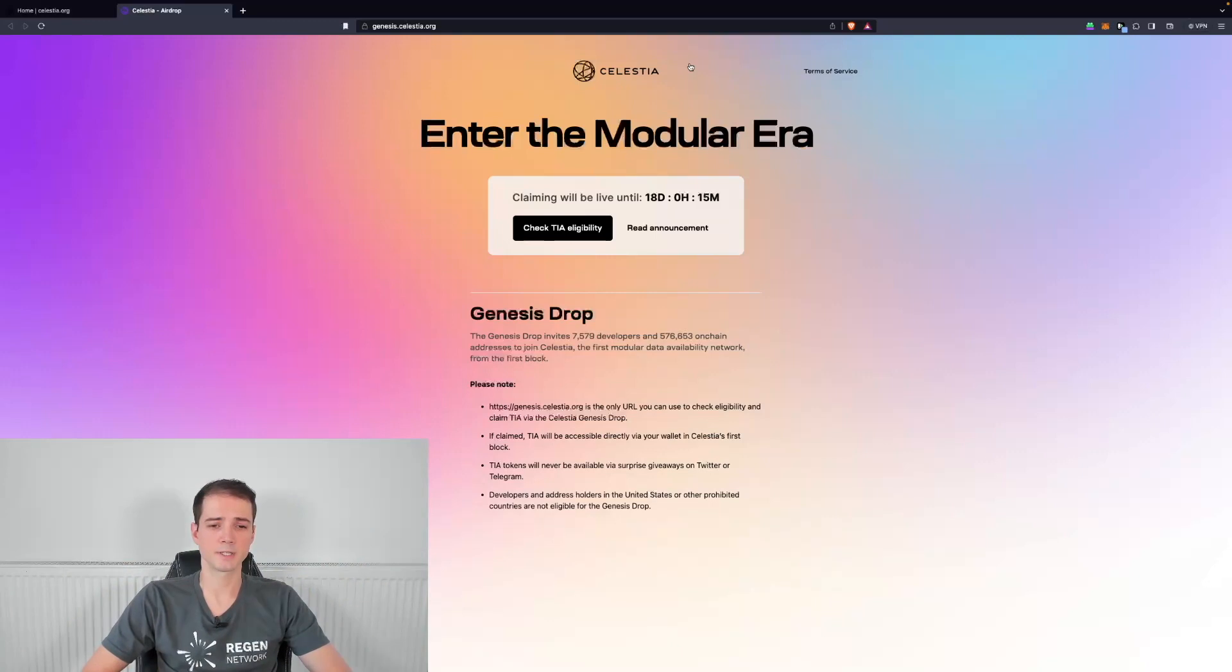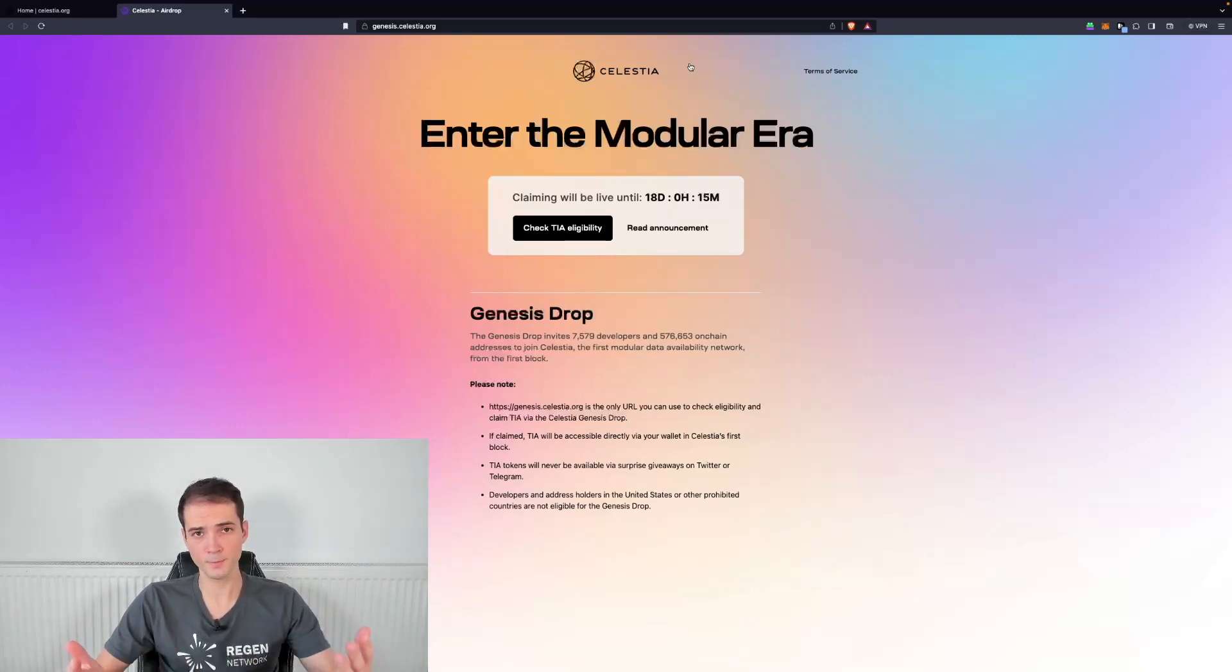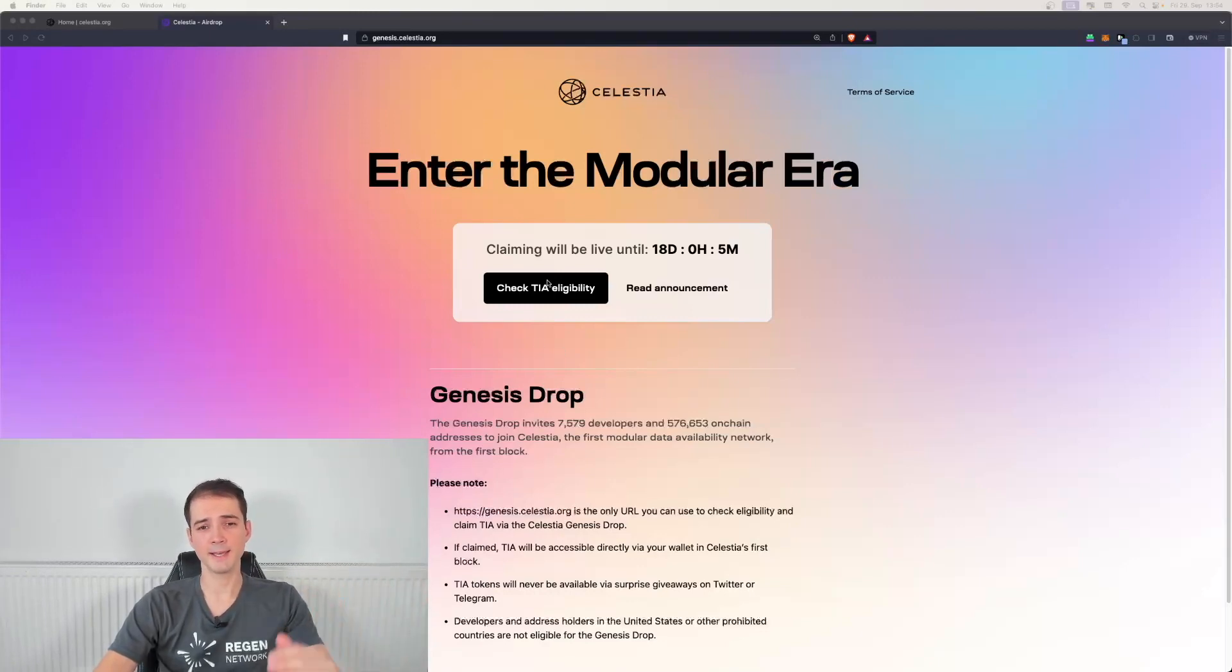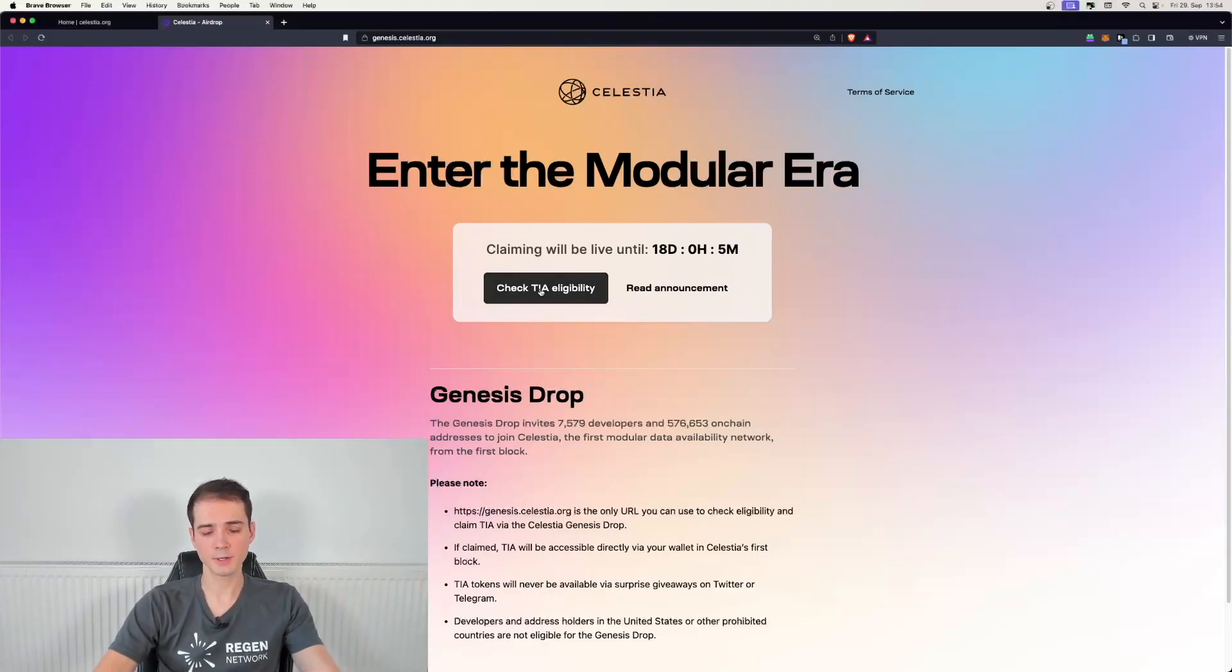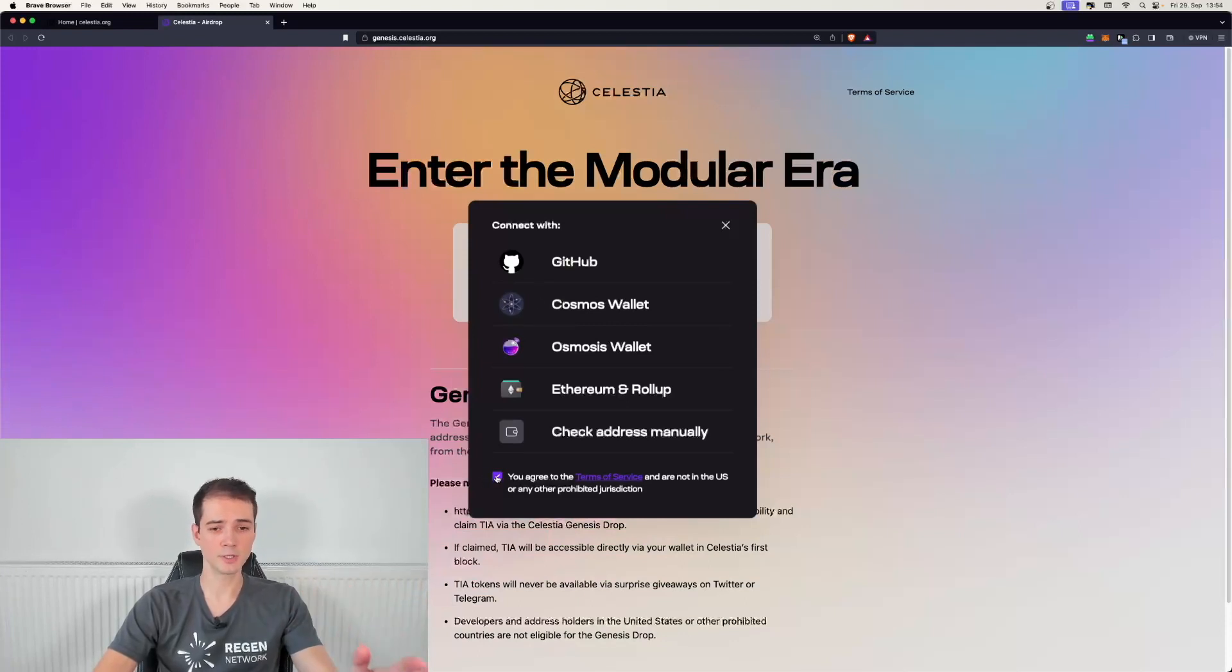This is a time-sensitive airdrop. The earlier you do it the better for you. Now let's go ahead and click on check TIA eligibility in order to double check whether you're eligible for the airdrop or not.